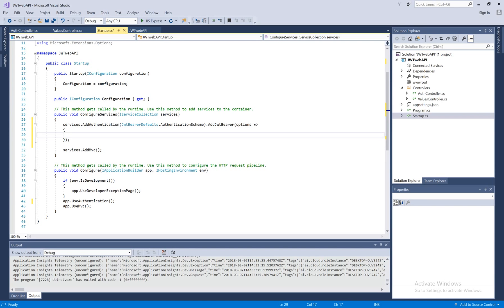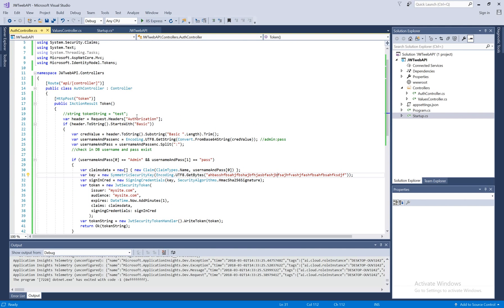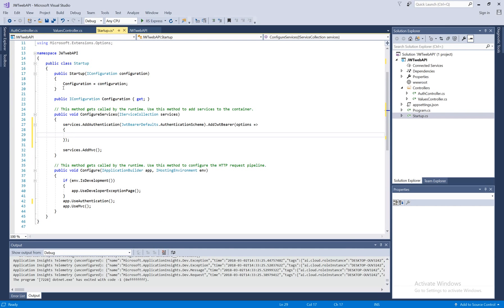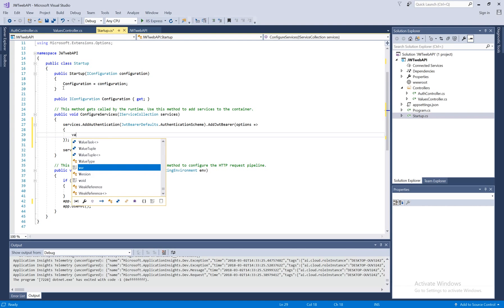This is the main place where authentication should work. When the user sends the token, this is where it validates whether the token is valid or not. Here we can specify the same secret key which we used in the auth controller, and also specify what kind of things to validate — I'm going to say validate signature key: yes.